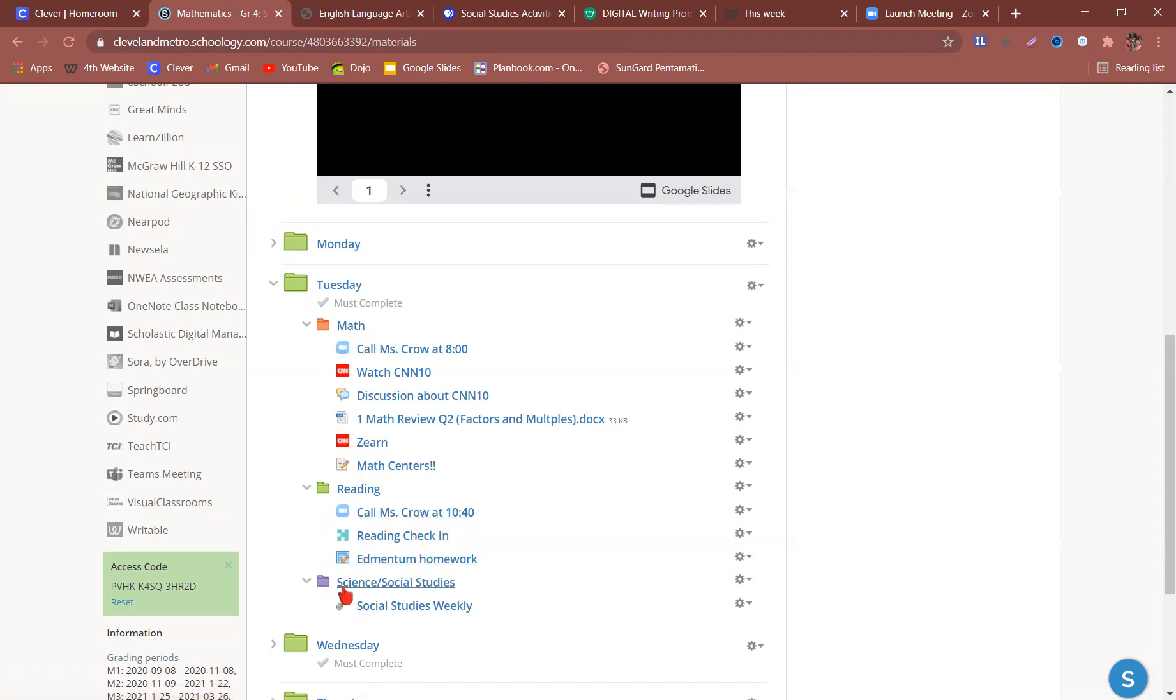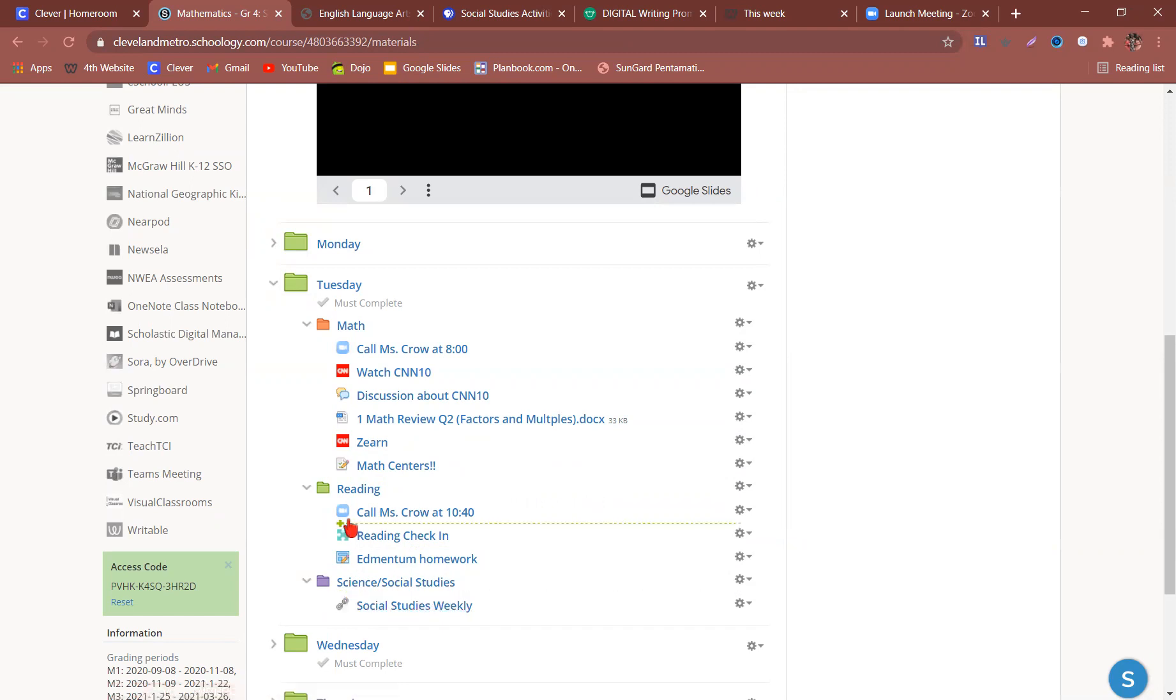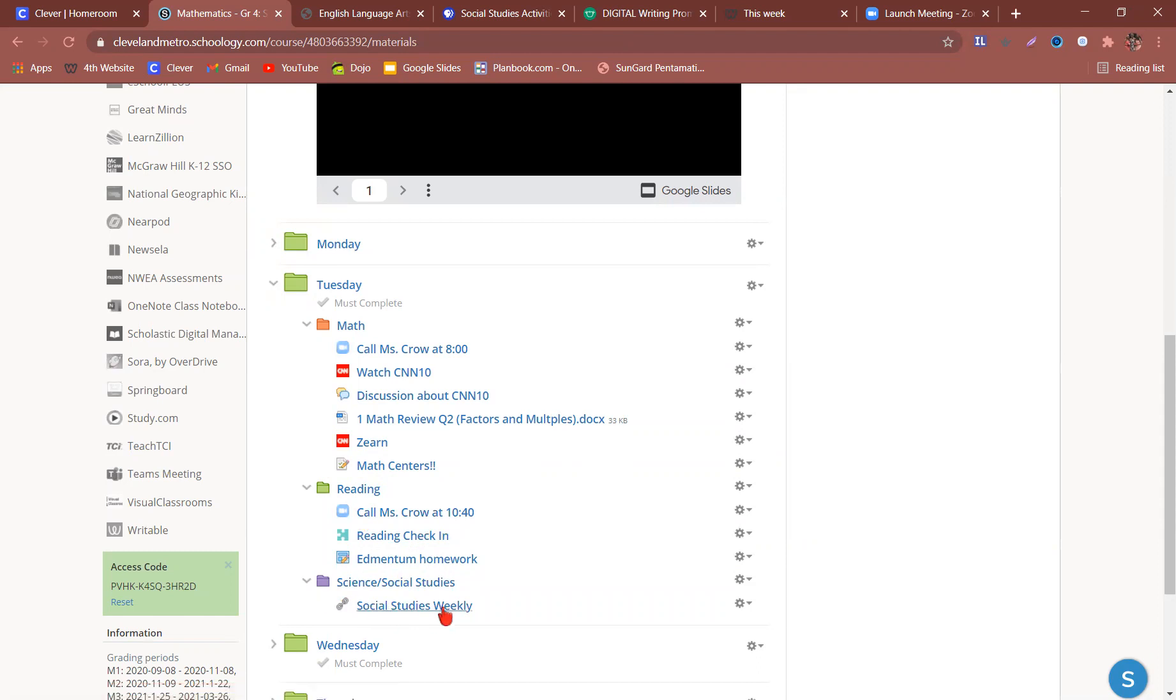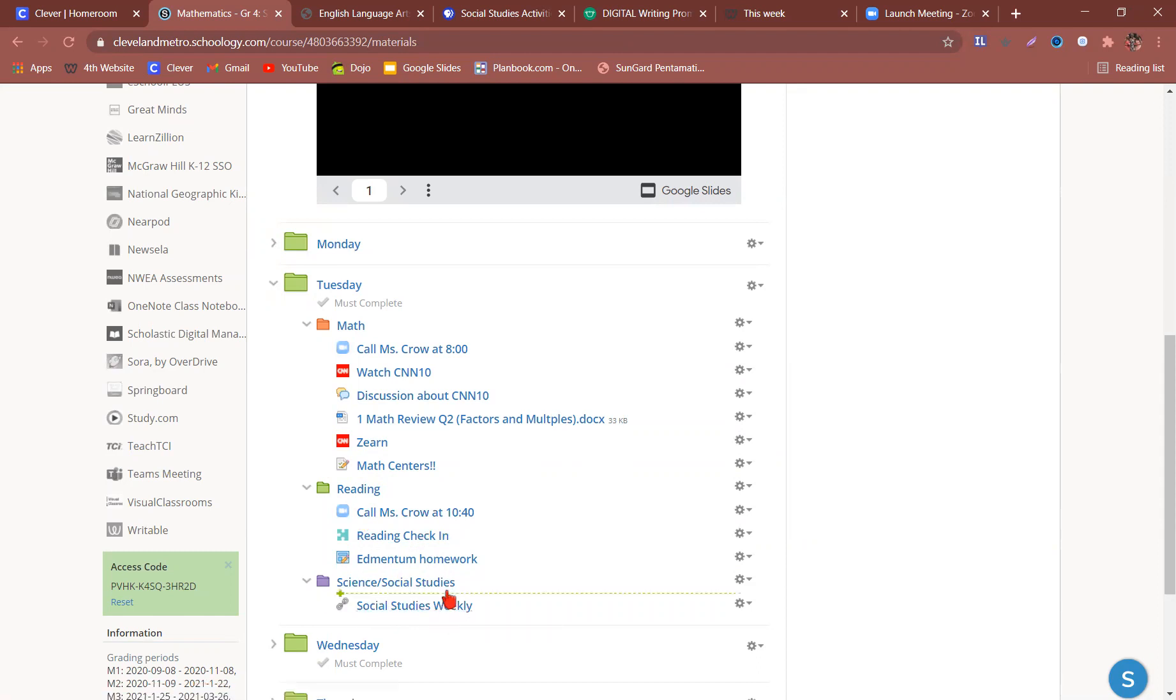Finally, you have science and social studies. And there is the link that goes along with that, but it does not have a link to call me. So it is a time when they are working on that asynchronously.